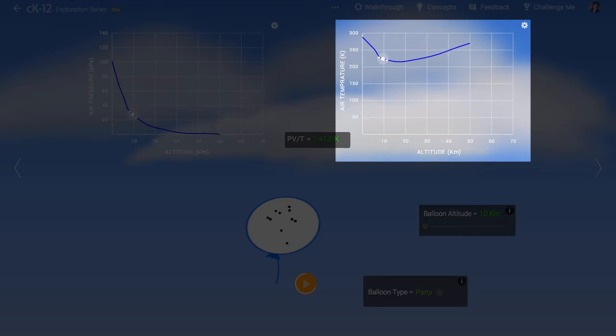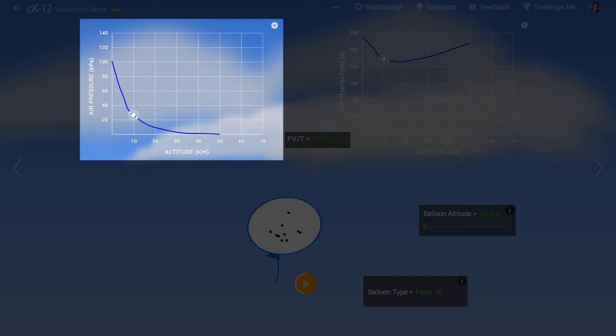But let's look at the graph on the left. Here we see that the pressure outside of the balloon has absolutely plummeted, from roughly 100 kilopascals down to 20 kilopascals.